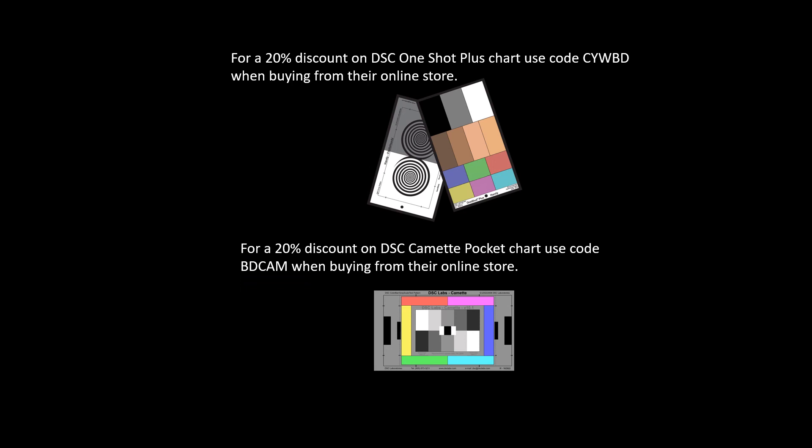Although not a sponsor of this video, DSC is offering a 20% discount on some of the charts when you buy them from their online store. The one shot plus chart is 20% off when you use code CYWBD and a 20% discount on the DSC CAMET pocket chart with code BDCAM.